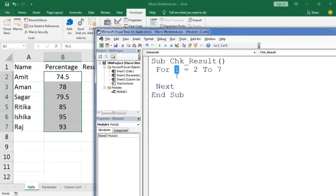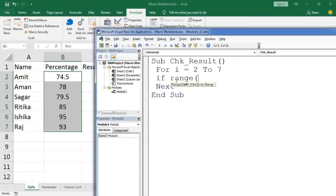After the For loop setup, we write the condition. We use an If statement to check: if the value in the range is greater than or equal to 80, then the student is eligible. We use the Range function — Range requires a cell argument — so we access column B combined with our loop variable I, like: Range("B" & I).Value >= 80.